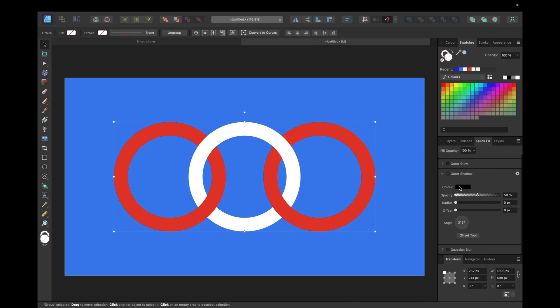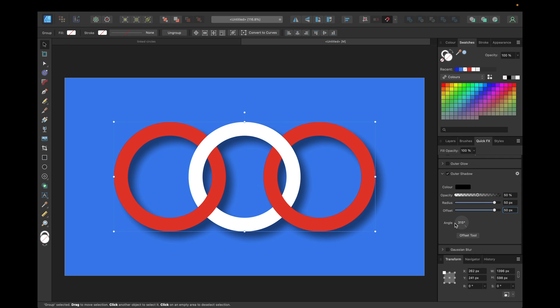I like to use color black, 50% opacity, 50 pixels radius, 50 pixels offset and 315 degrees angle.